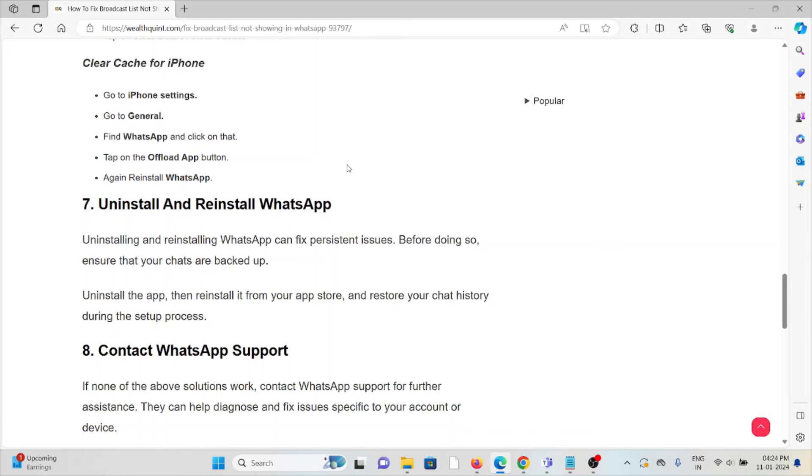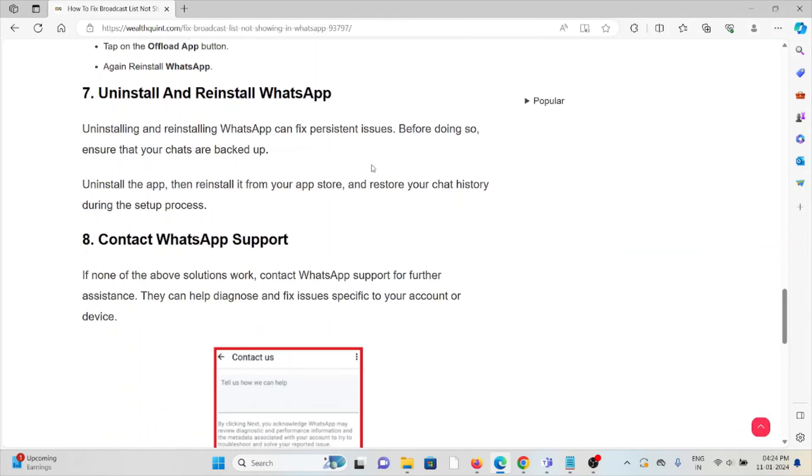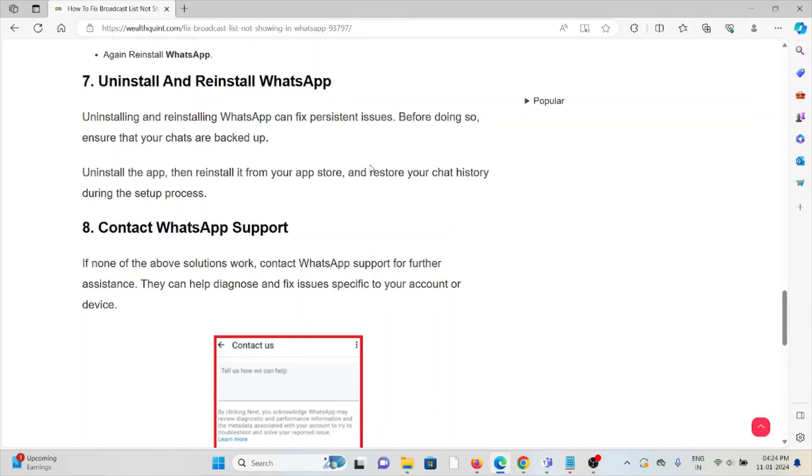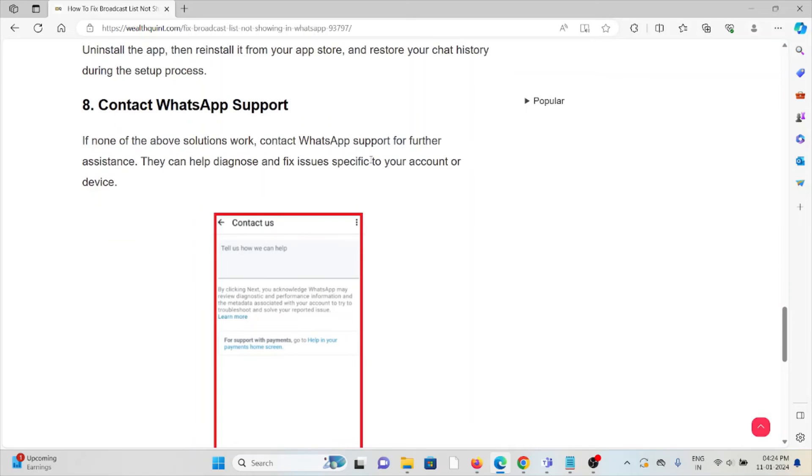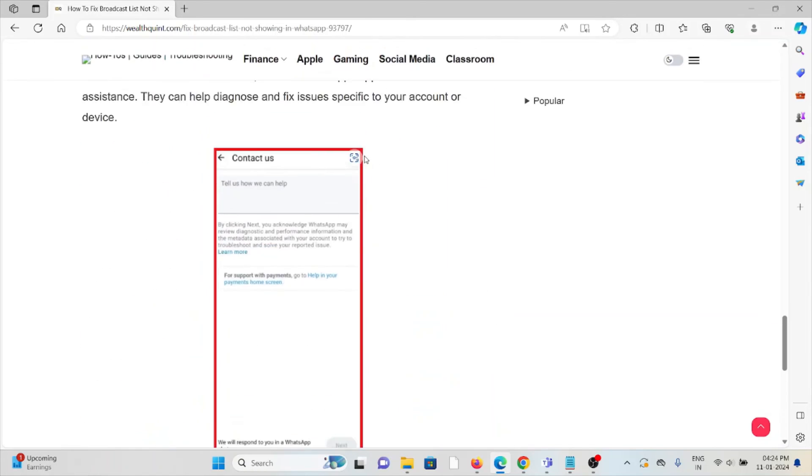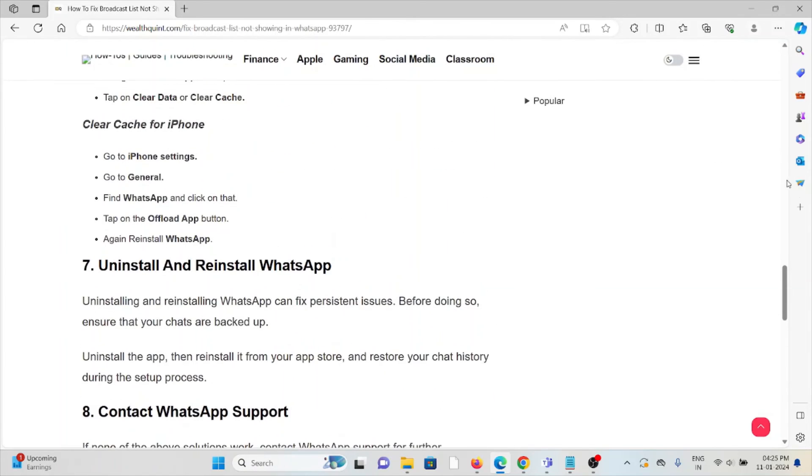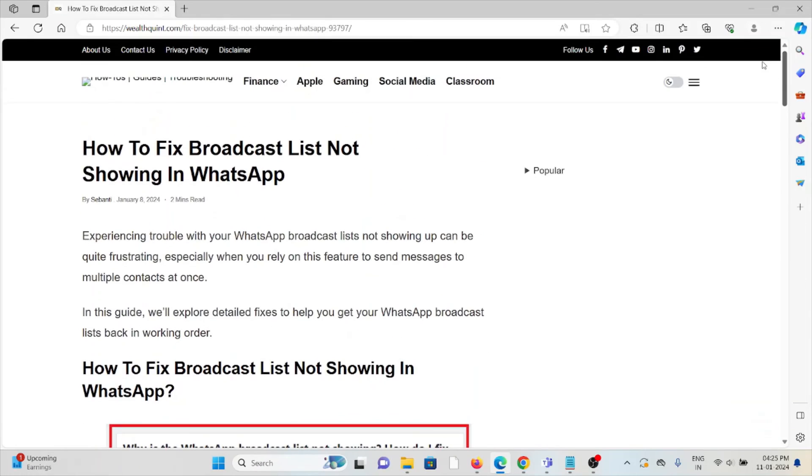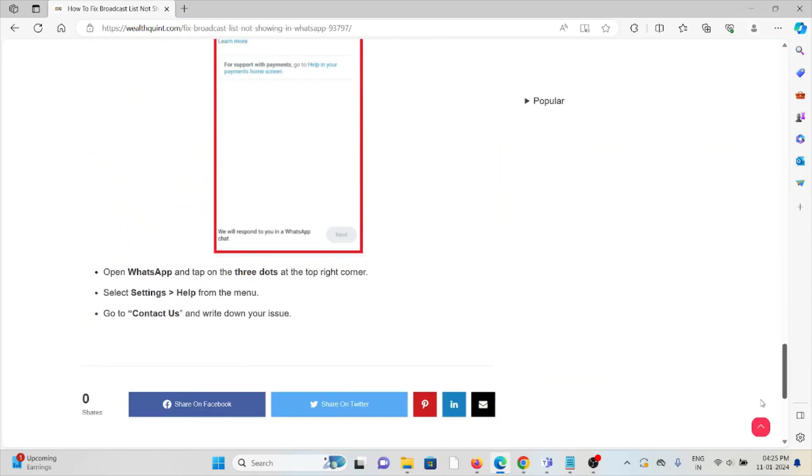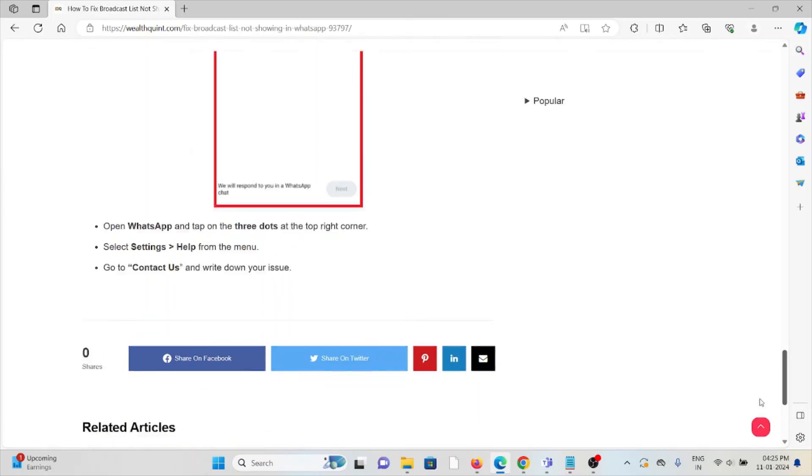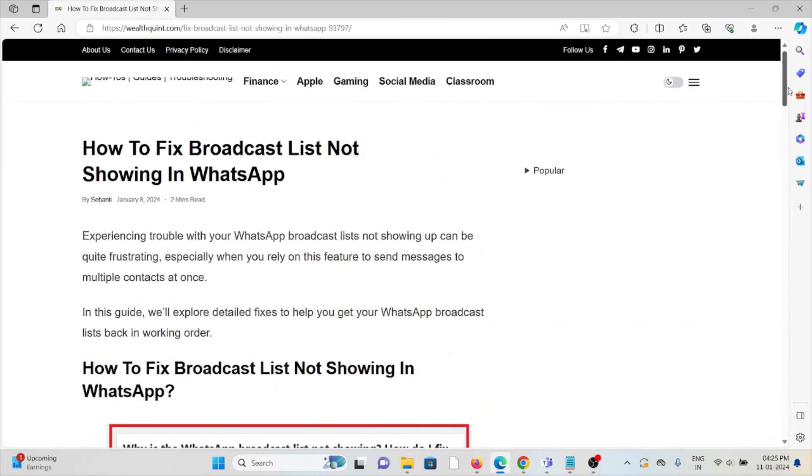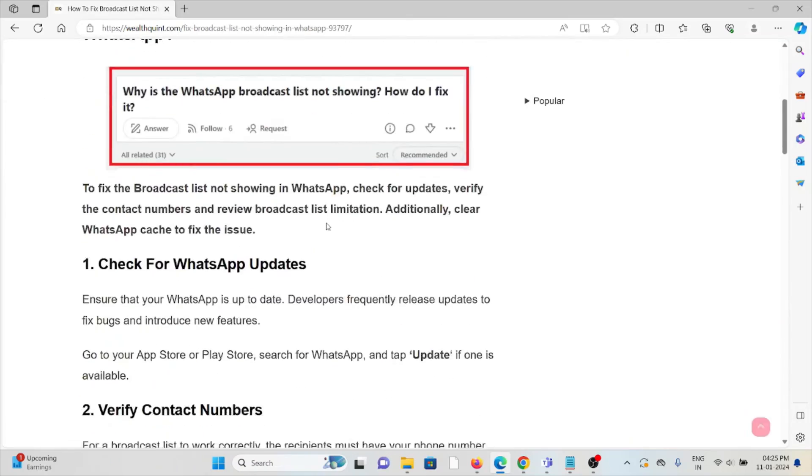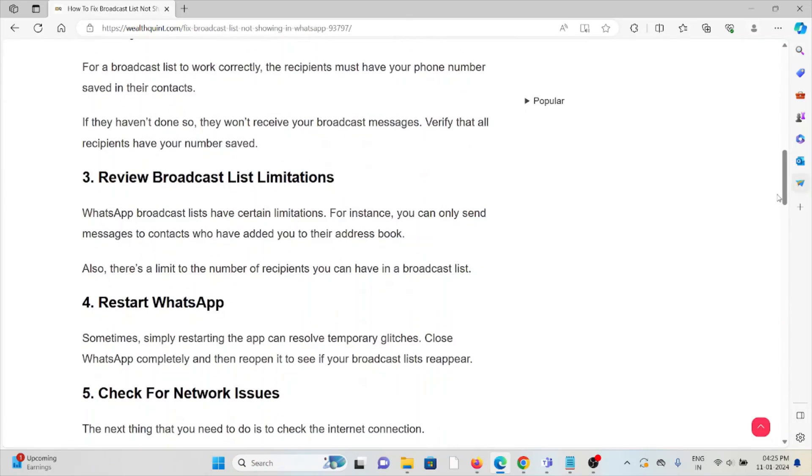You'll want to restore your chat history during the setup process. The eighth method is contact the WhatsApp support team. If you have tried all other troubleshooting methods and you're still facing the problem, you can contact the WhatsApp support team for further assistance. Their expertise will help you fix the problem and they will give you a better solution.